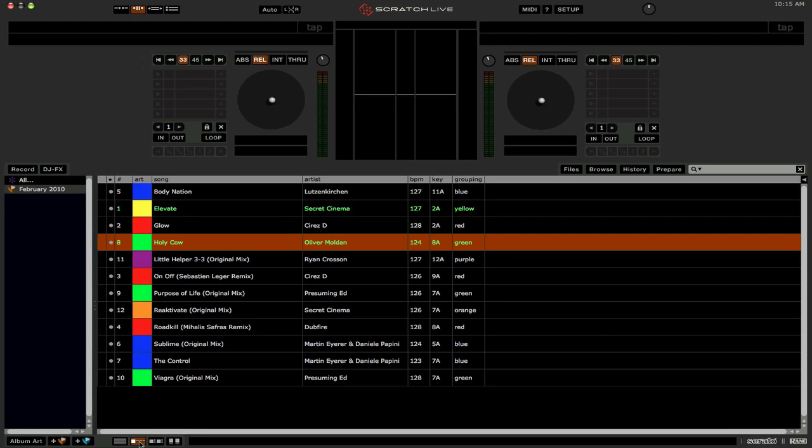So now instead of having that little teeny tiny dot with the Easter-y pastel colors, you can have a nice big solid colored box with primary colors or whatever color you want.